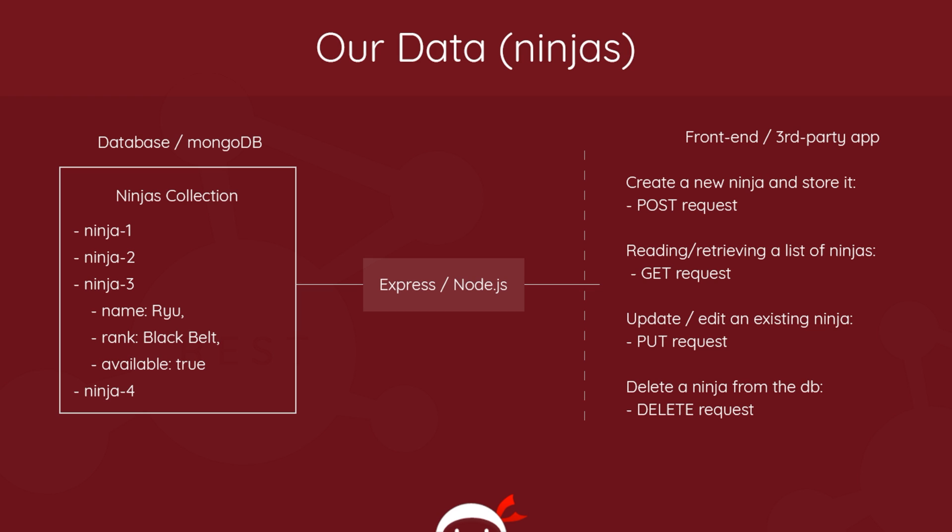So there might be a ninja in there that wants to change its availability - currently it's true, it wants to take itself off the radar for a week while it goes abroad, so you want to change it to false. You're editing existing data. For that we use a PUT request - we send the updates to the app, updates in the database, and it could return the updated data to us.